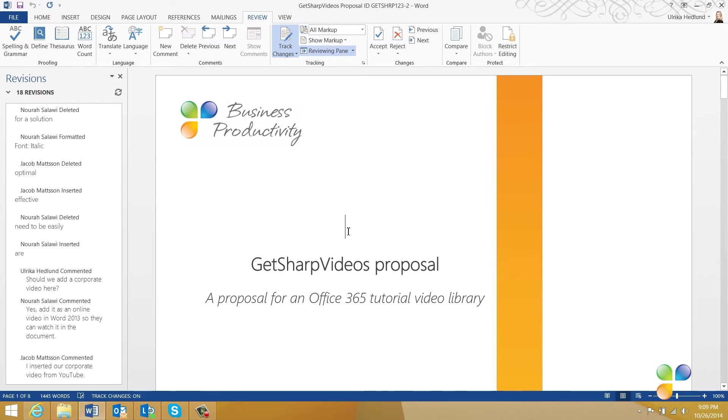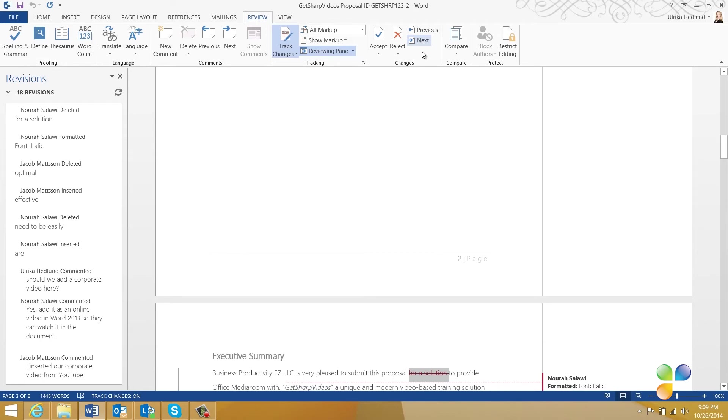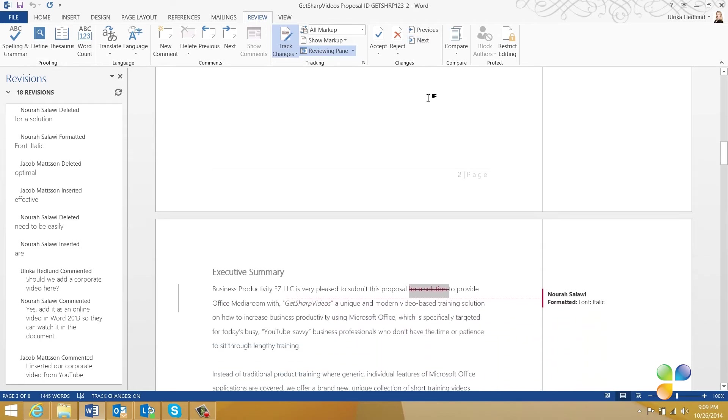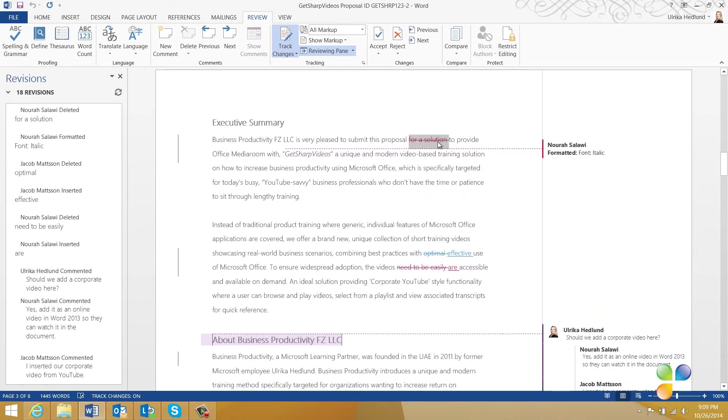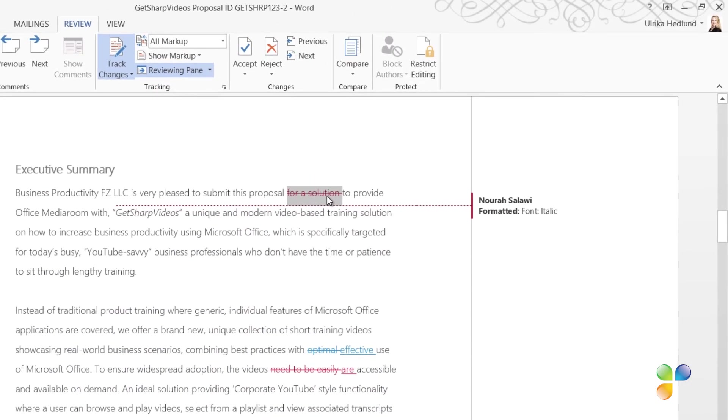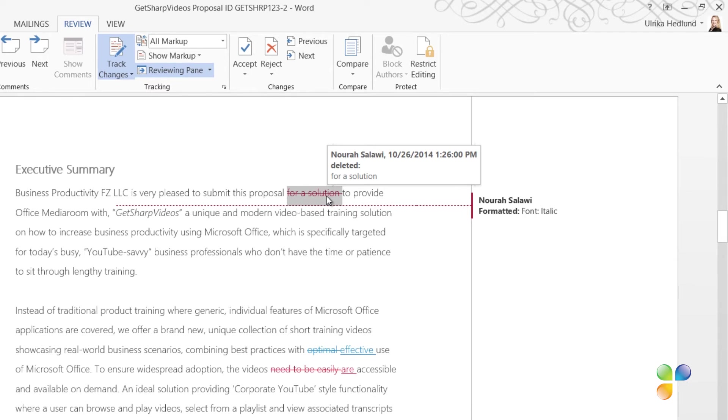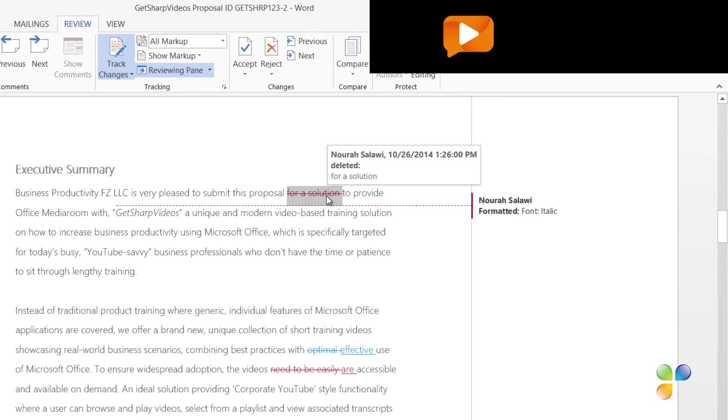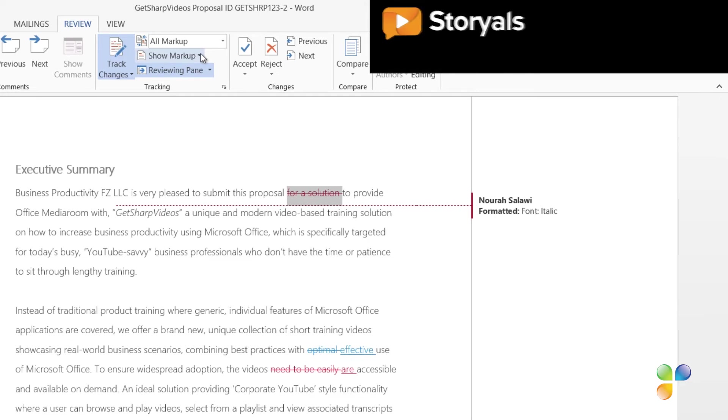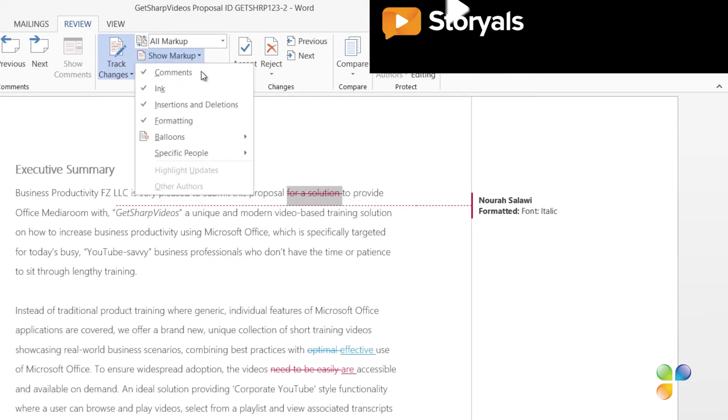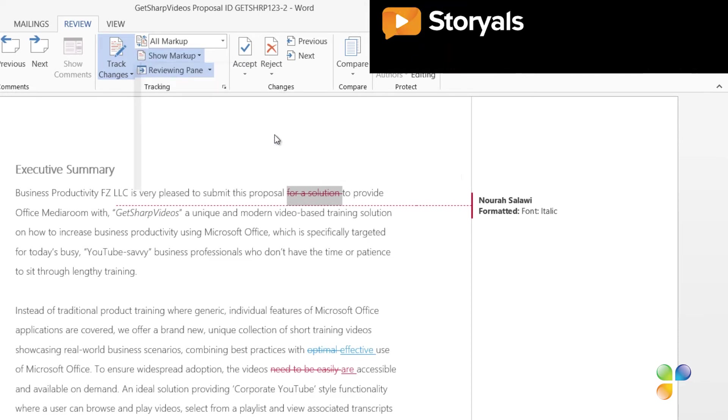To start going through Track Changes, place your marker at the beginning of the document and click Next in the Changes section. This takes you to the first change made. Here, I can see that the text 'for a solution' was deleted. I can hover over the change to see who made it and when. To see this information as a balloon instead, I can click Show Markup, Balloons, and then select to Show Revisions in Balloons.